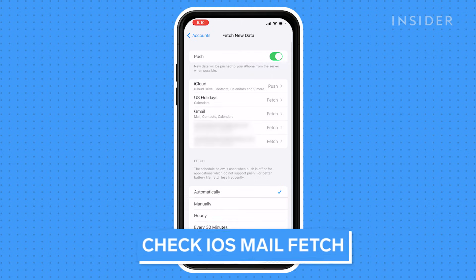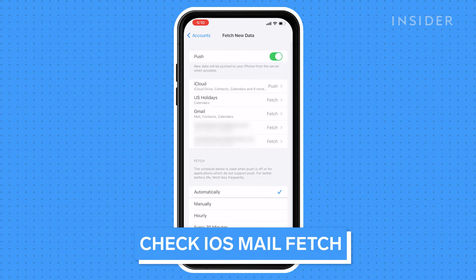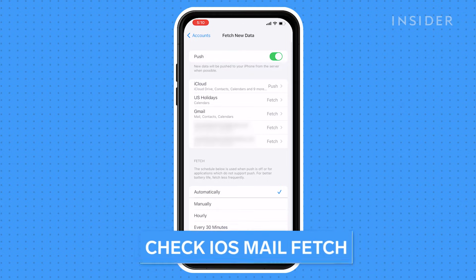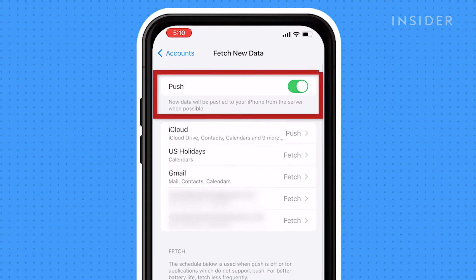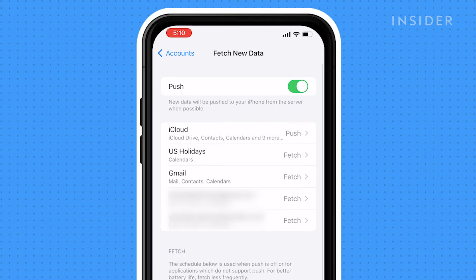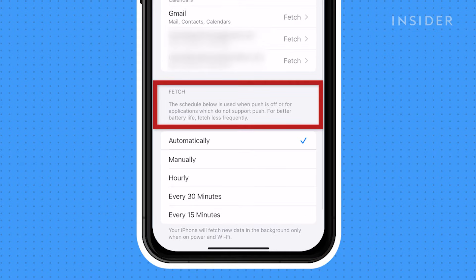Your iPhone's default settings for fetching new emails are based on the settings available through your email provider. If your provider doesn't support push notifications, or your emails are sent to your phone as they arrive in real time, it will automatically enable fetch, where your phone retrieves emails at preset times.